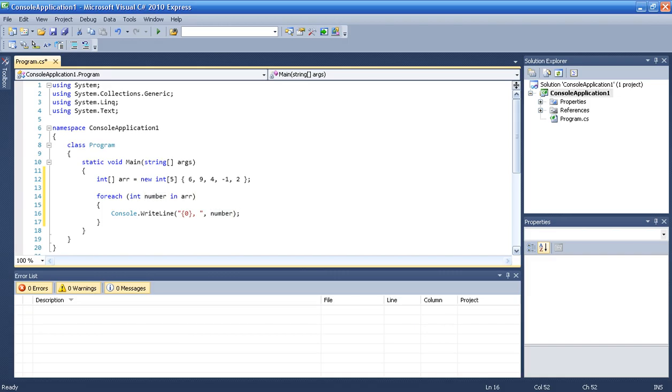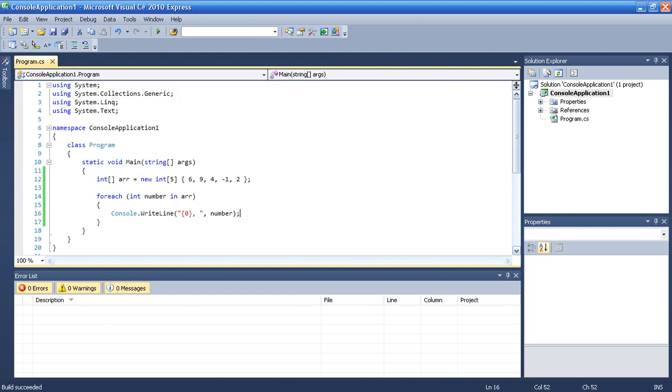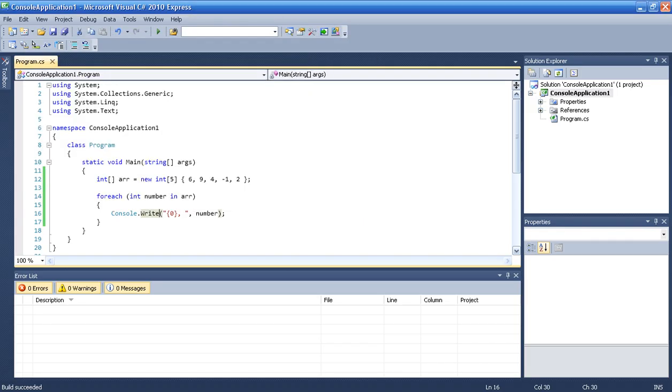Okay, let's run this application to see what happened. Whoops, just a second. Okay, 6, 9, 4, minus 1 and 2.